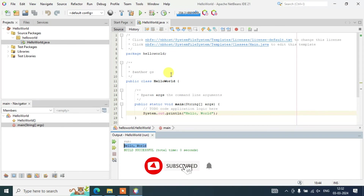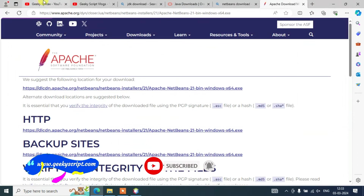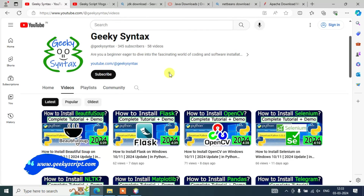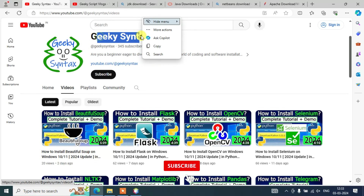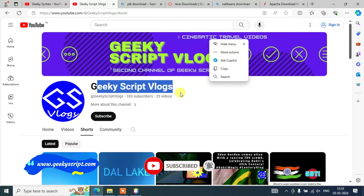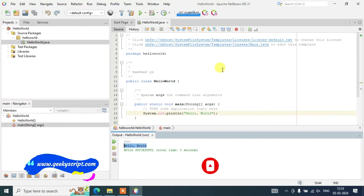That's basically all about this video. Please do subscribe to the Geeky Script channel — I regularly post coding-related videos here. Also subscribe to the Geeky Vlogging channel as well. Thank you very much for watching, and God bless you all.